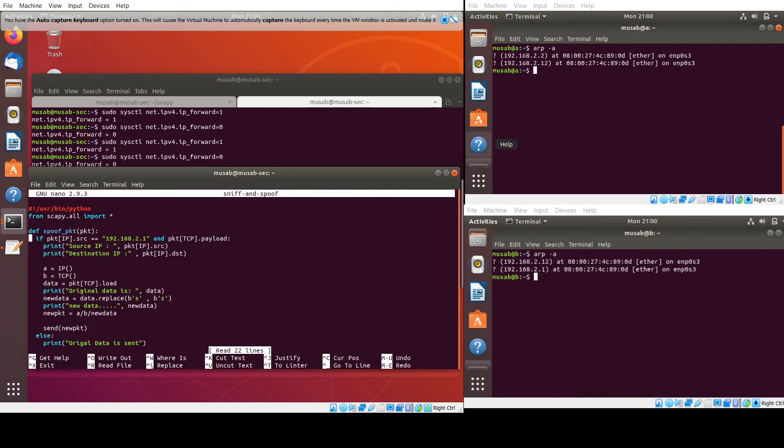In the script I have added an if statement — if the traffic is coming from A, the data should be taken and modified.